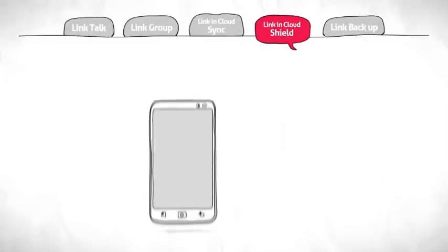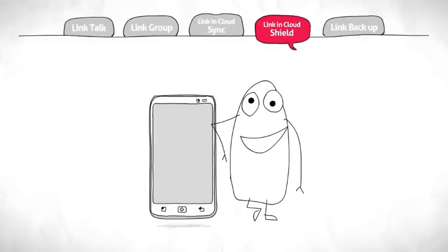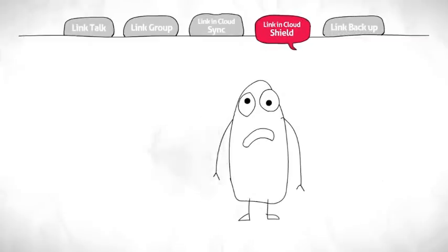Linking Cloud Shield. Are you worried about losing your phone?